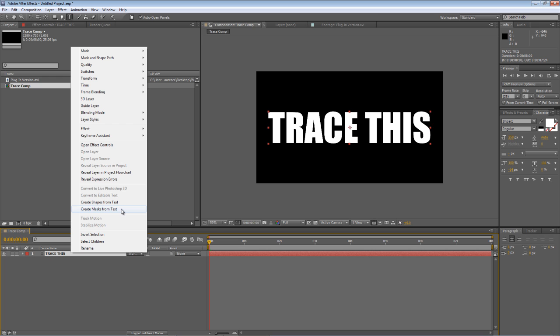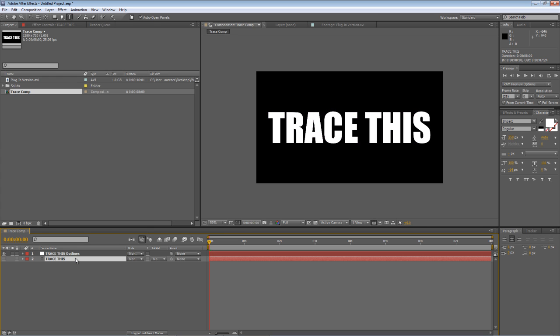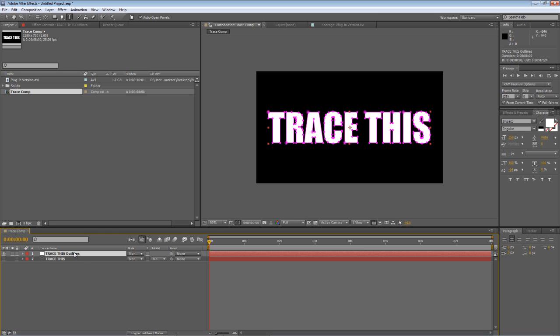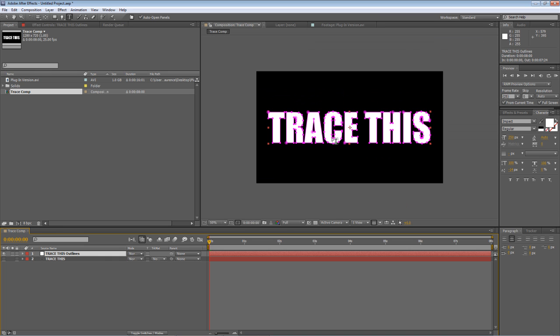So I'm just going to select create masks from text and what that will do is hide the visibility of the original text. It's still there but what it does is it creates a solid and then applies the masks you can see around the outline. So essentially we've got a series of masks that recreate the text that's underneath.